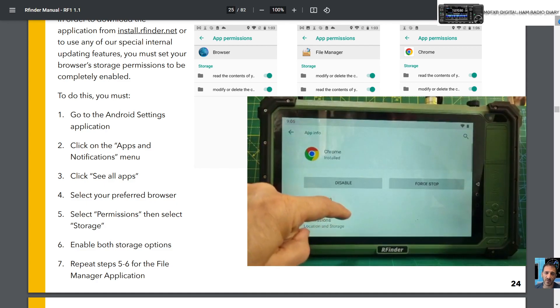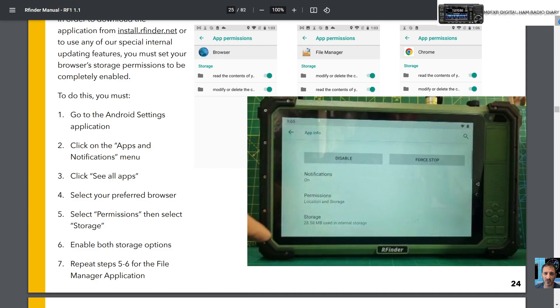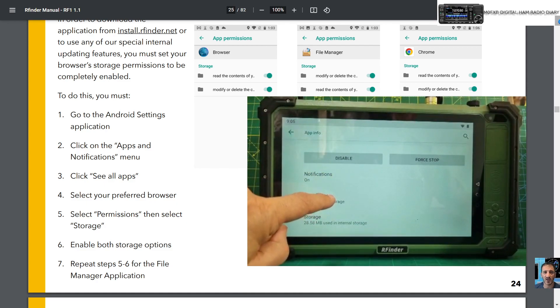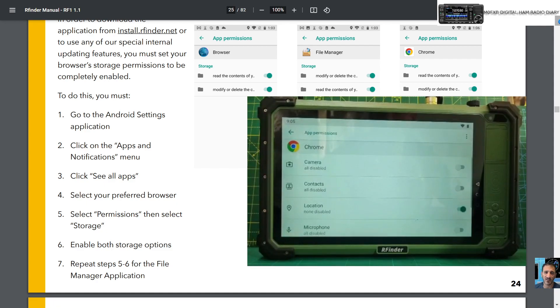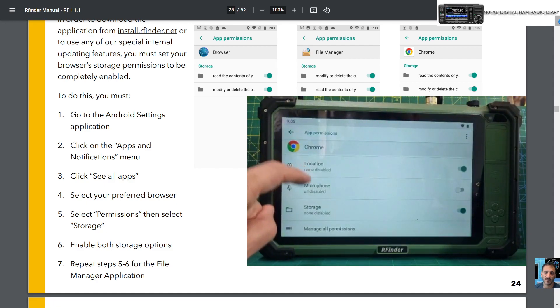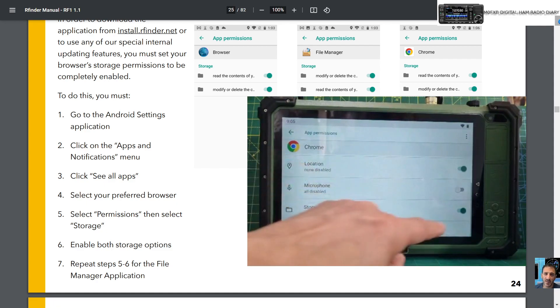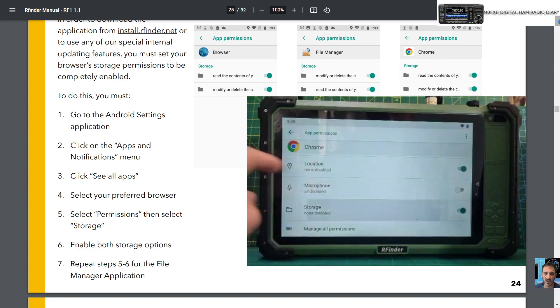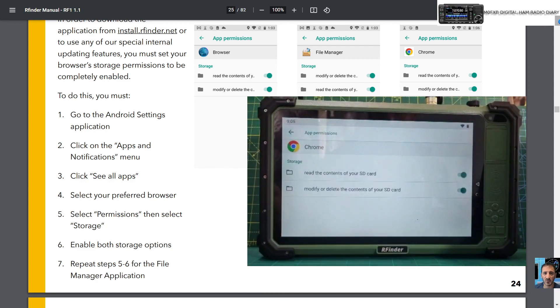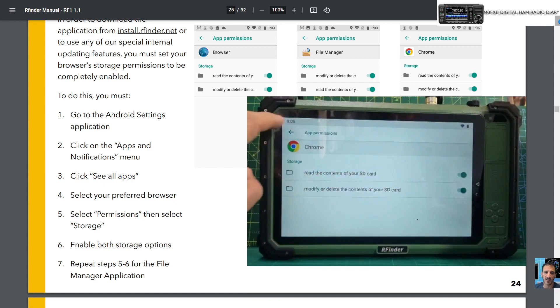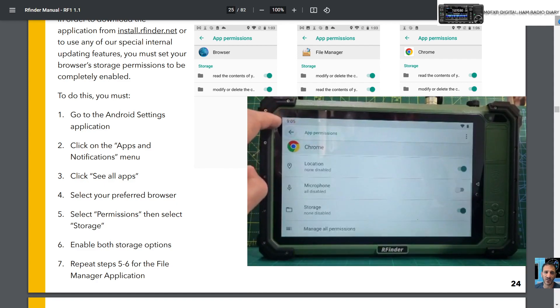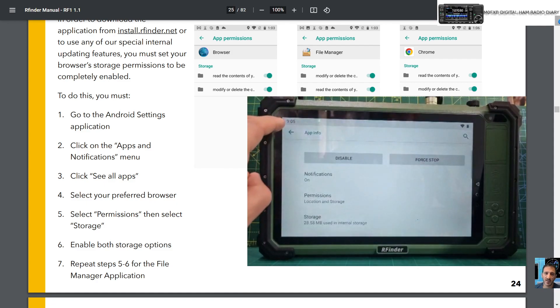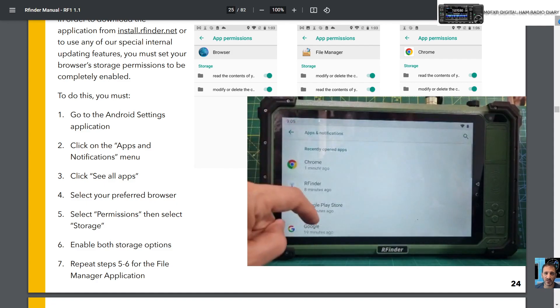Then scroll up slightly and go to Permissions. Look for Storage. We're looking for storage and you need that to be turned on. Tap it and just make sure it's all turned on. Once you've done that one, you need to go back and now we're trying to find the file.